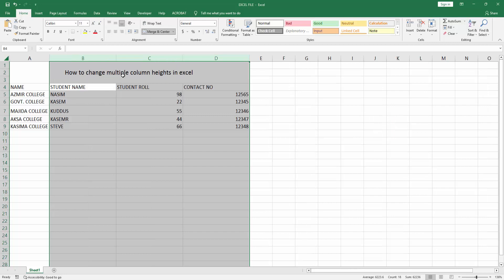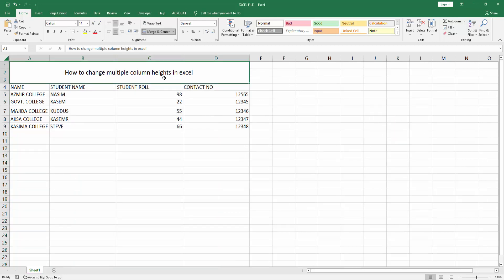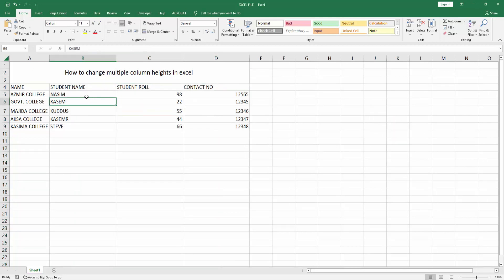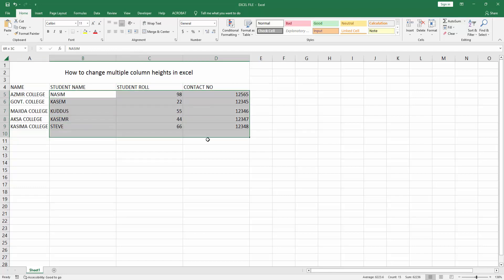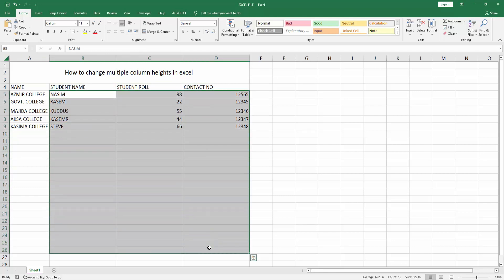I changed multiple column height in Excel very easily. I hope you enjoyed my video. Please like, comment, share and subscribe my channel. Thanks for watching.